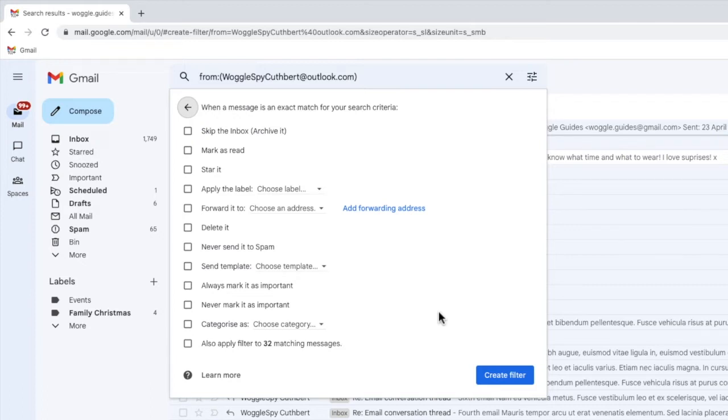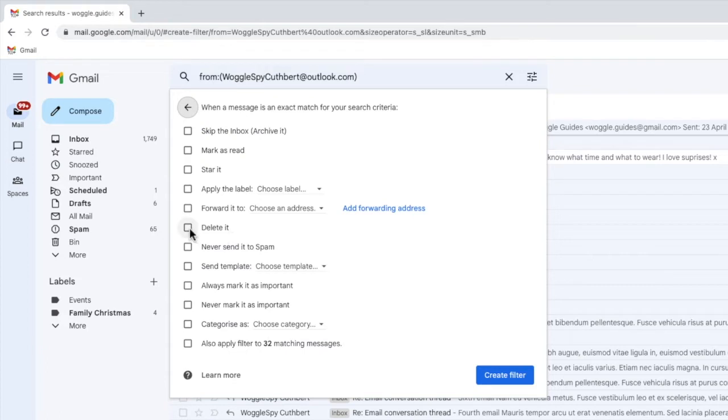I want to tell Gmail to do two things with emails found. Firstly, I'm going to select the option to delete any emails that are found in the search.